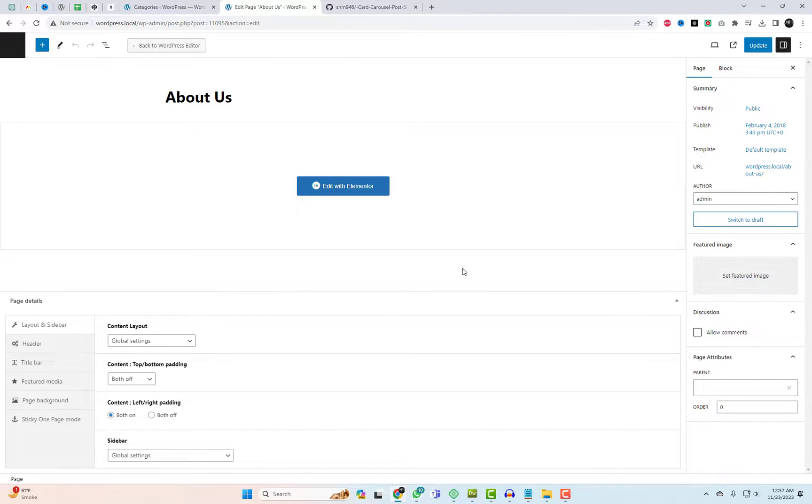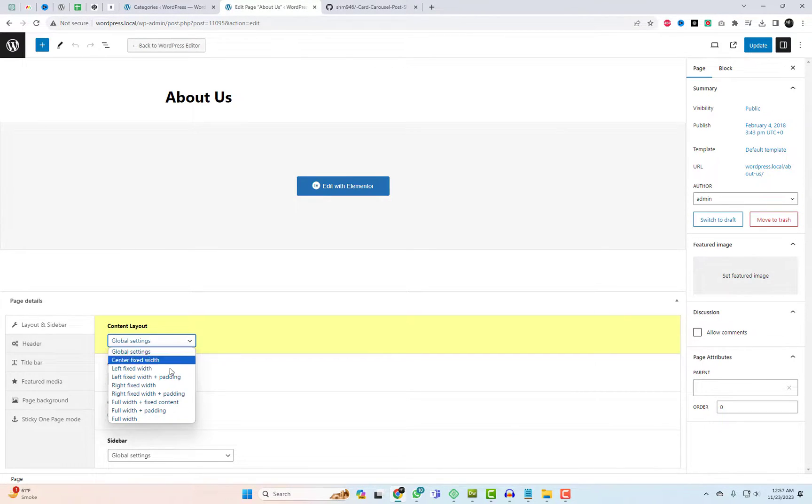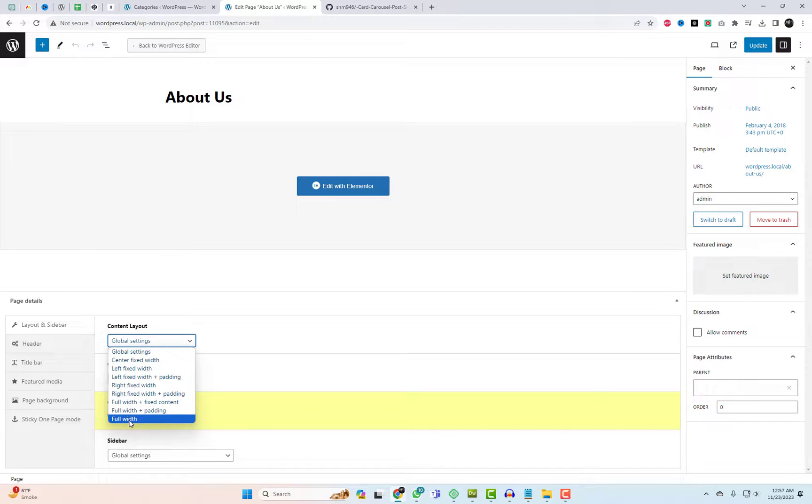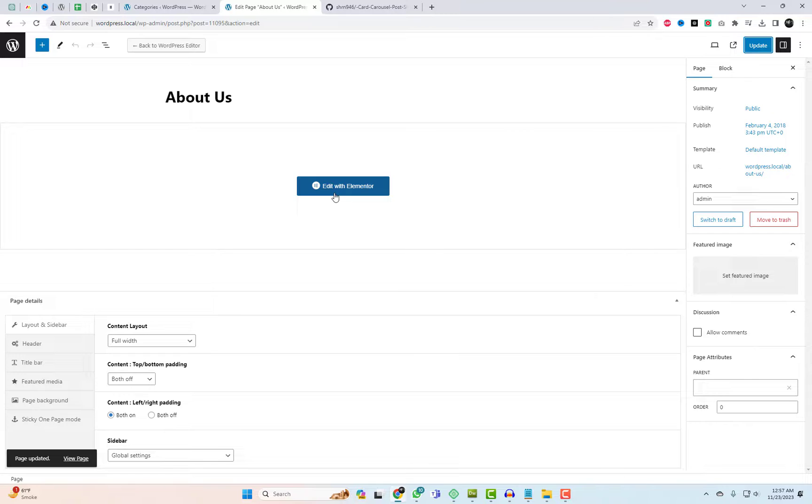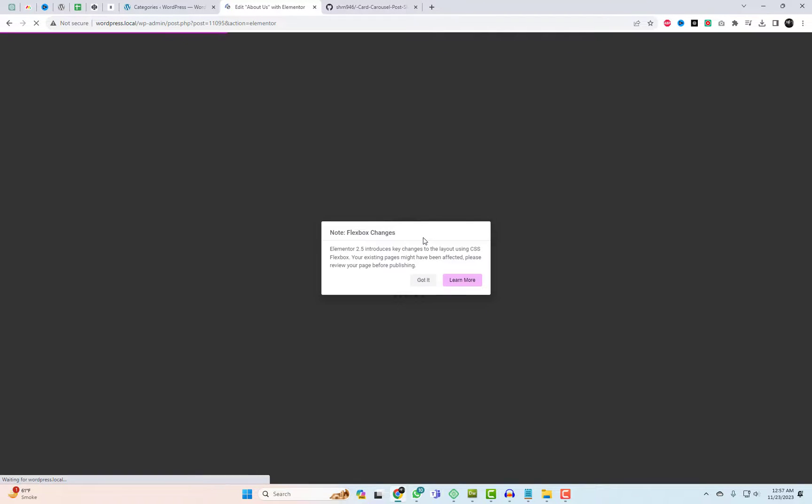Start by navigating to any page editor and ensure that you set the page width to full. The carousel will adjust its width according to the outer section. In the Rife theme, you can configure these settings from the bottom of the page.